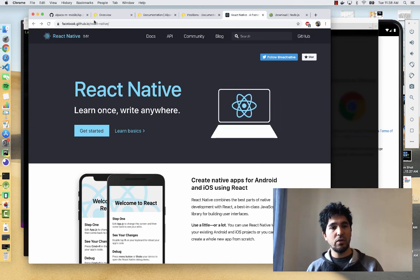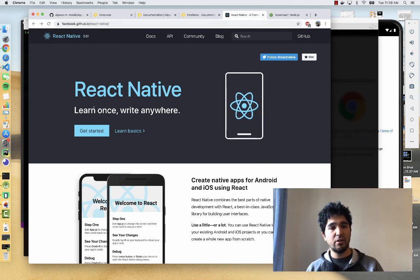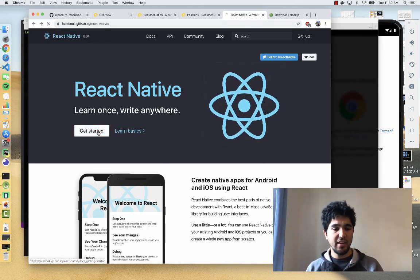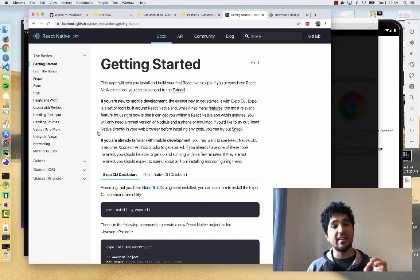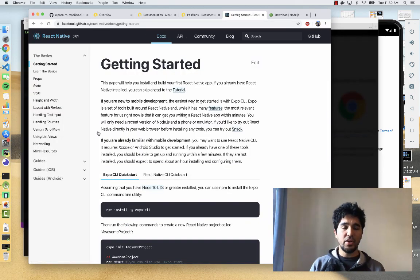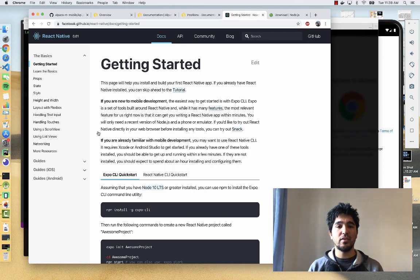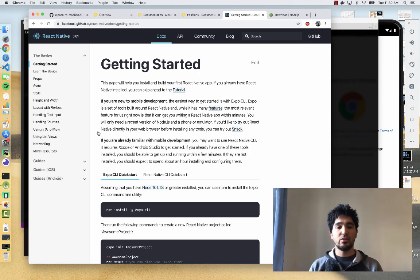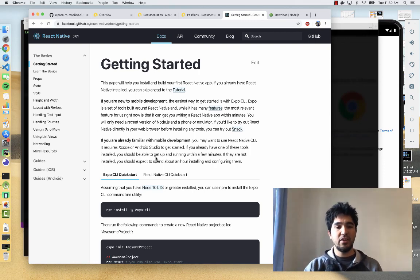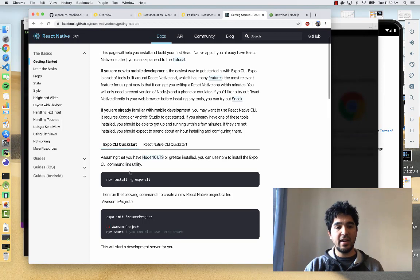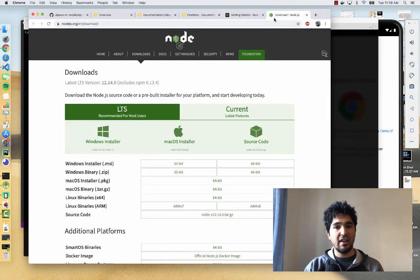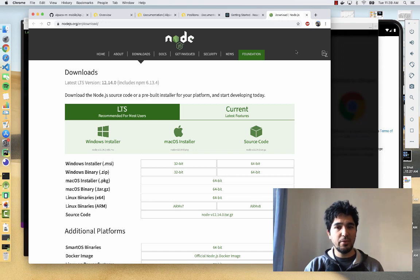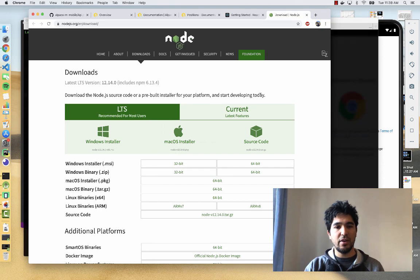To get started, we're going to Facebook's React Native homepage and click Get Started to see the Getting Started guide. One of the easiest ways to get started is to use a command line tool called Expo. The guide expects you to have Node 10 LTS or greater installed, which a lot of developers should already have. You can download a new version and make sure you're up to date.